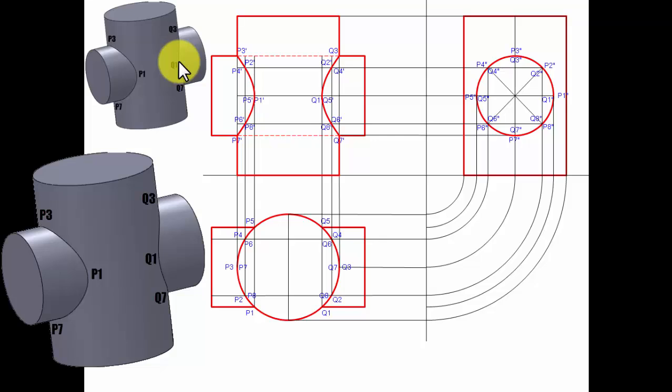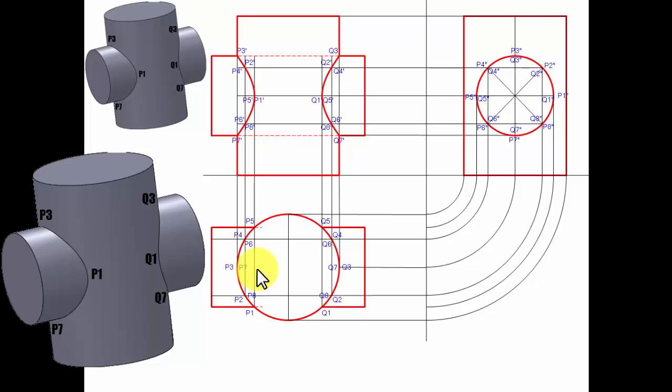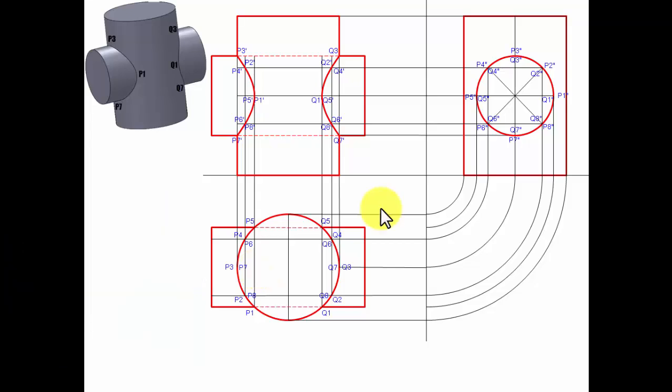From p1 to q1, and just behind p1 is p5 — so from p5 to q5, this portion also needs to be darkened. That's it! That was all about how the orthographic projection of two penetrating cylinders can be constructed.